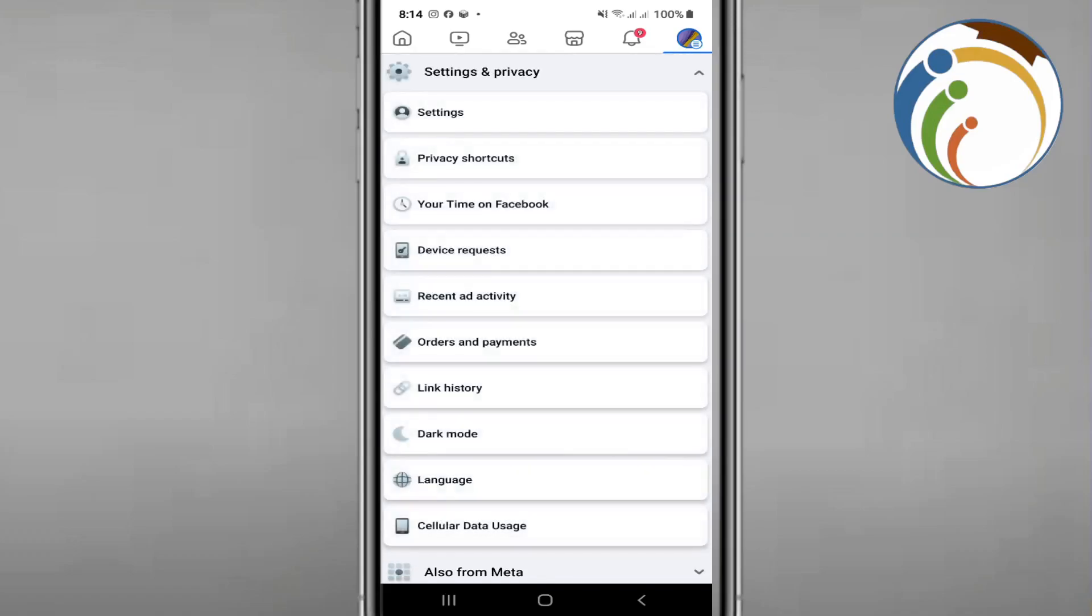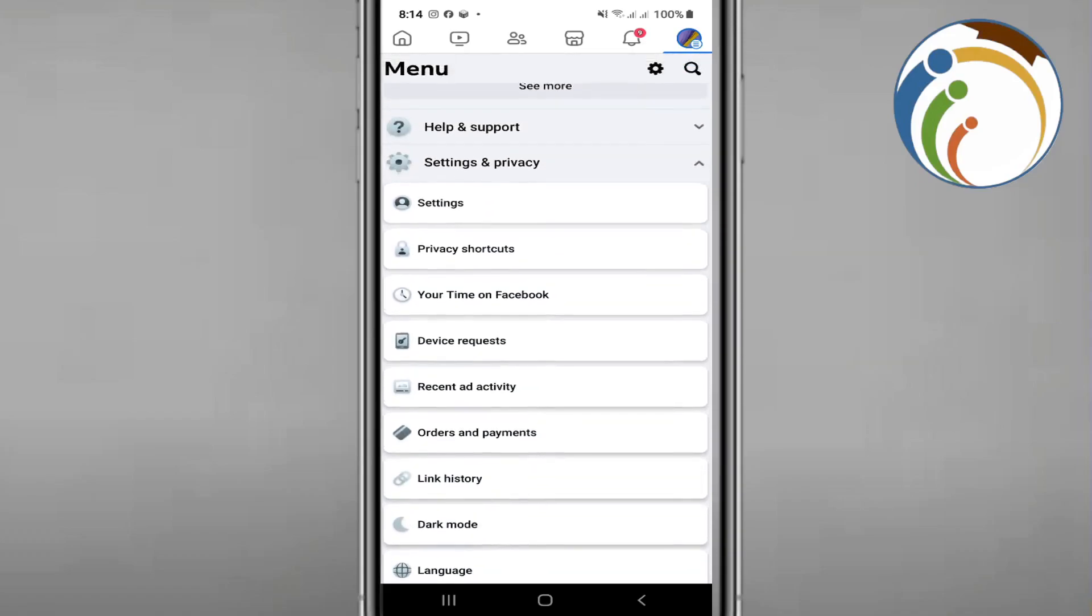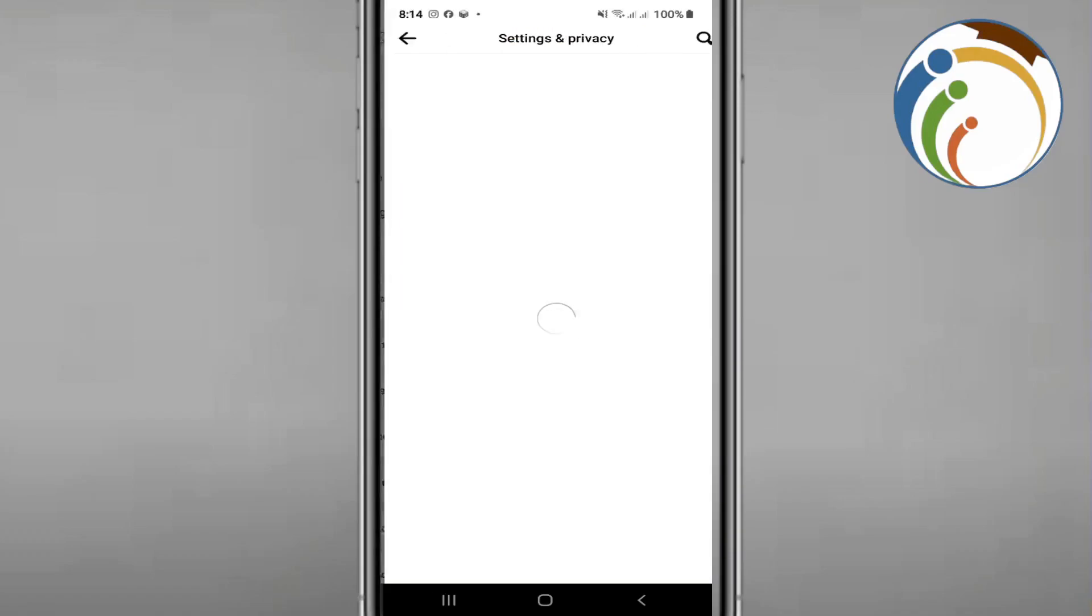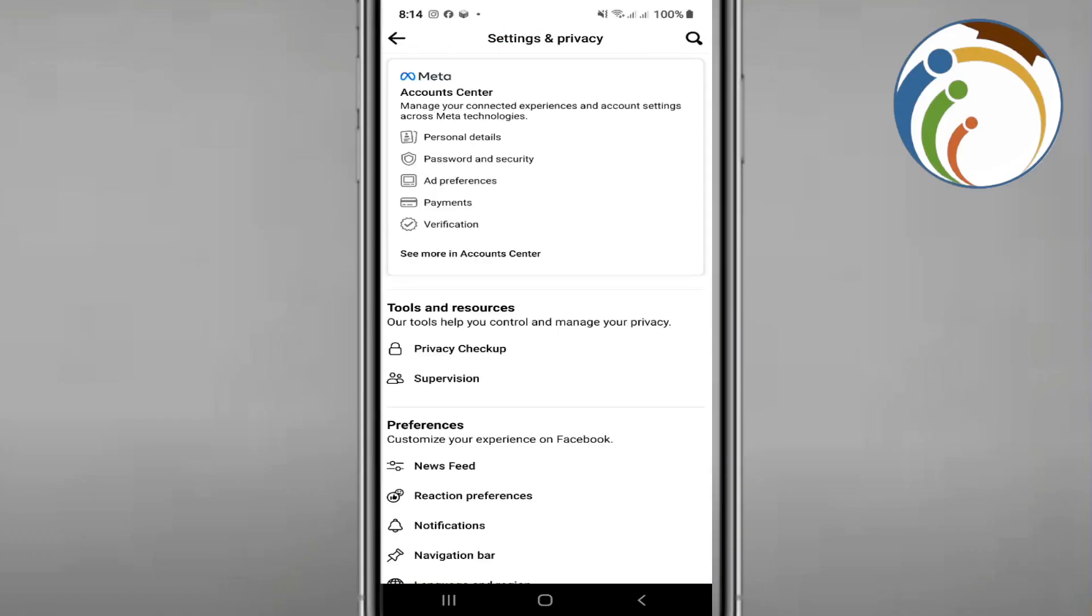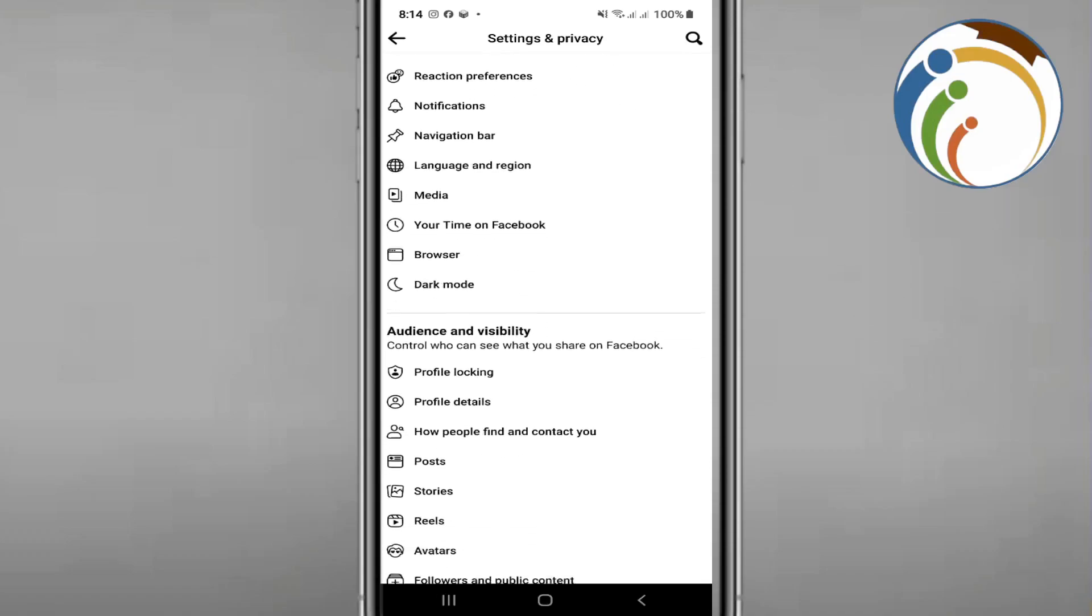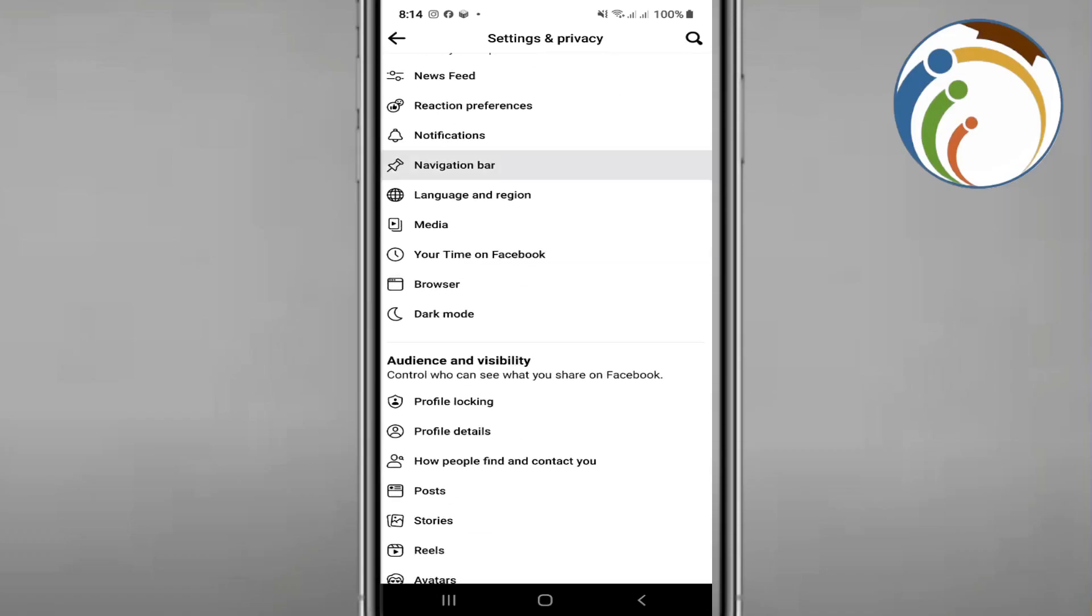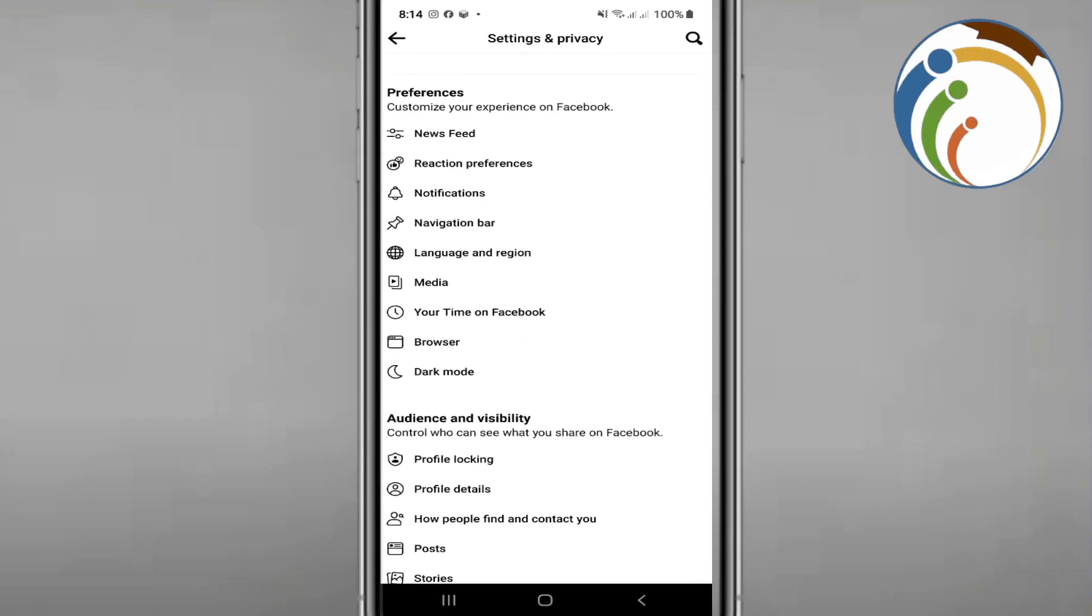Then once you do that, you will start to click on settings. Okay, as you can see, you are going to find browser. Where is the browser? You will start to click here on browser and then click on it.